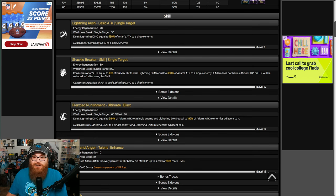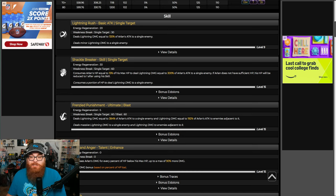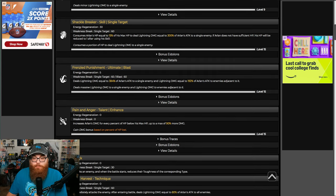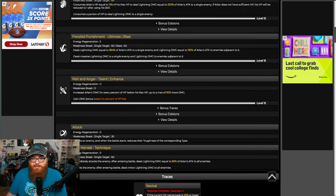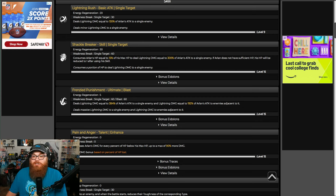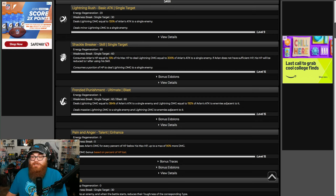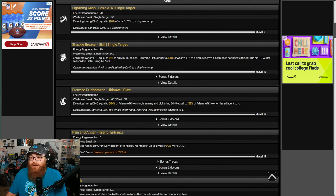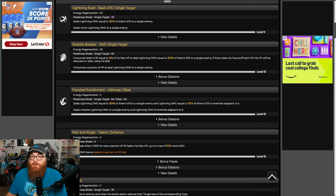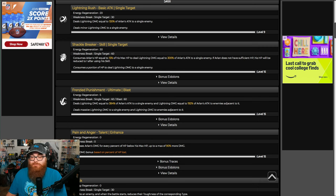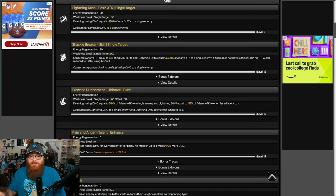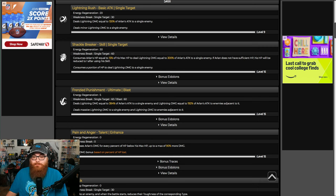I'm not saying that the more words in your kit the better, absolutely not. But what I am saying is that when your kit is so basic and all you're doing is taking away your own HP to do some damage every once in a while, it's not helping your case. For example, consumes Arlan's HP equal to 50% of his max HP to deal lightning damage equal to 300% of Arlan's attack to a single enemy.